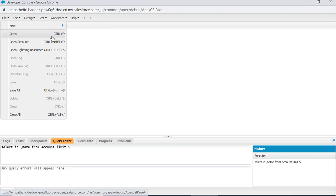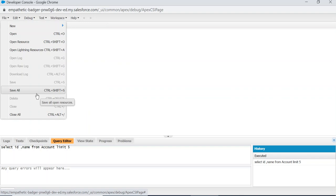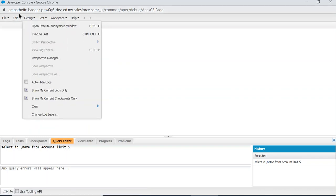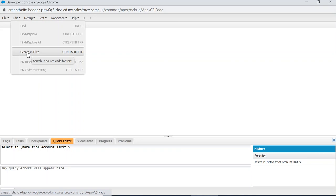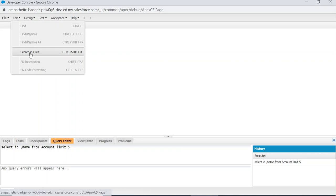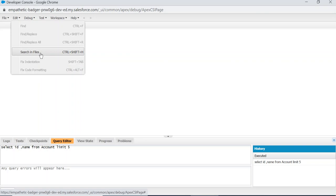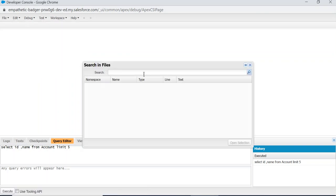You can open to open existing components, Open Resource, Open Lightning Resources. This is Save All and Close. In the Edit menu, to search in files you do that here.